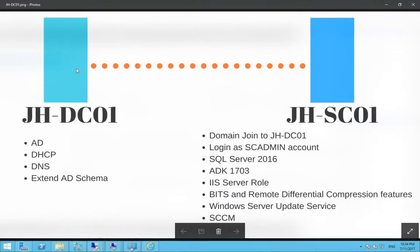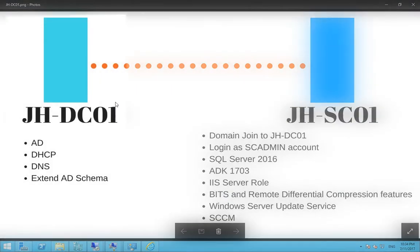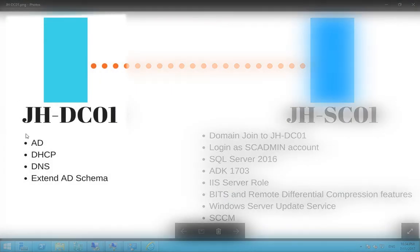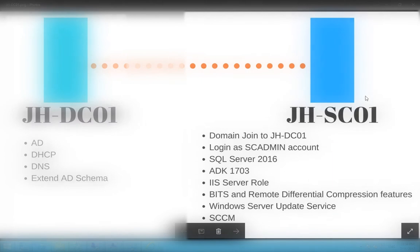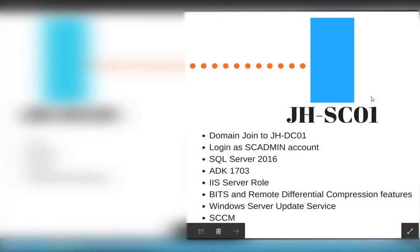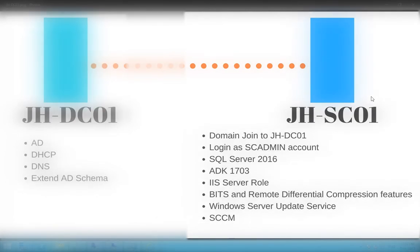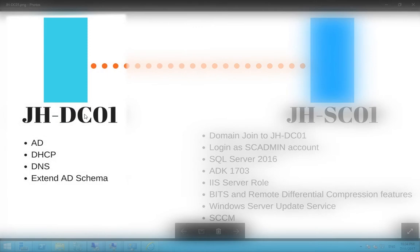We need a domain controller, which in our case will be DC01, and our SCCM server will be JH-SC01. On our domain controller we have Active Directory, DHCP, DNS, and we're going to extend AD schema.